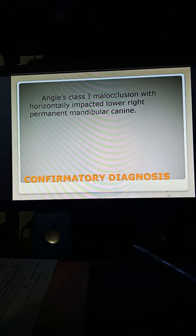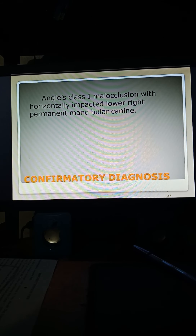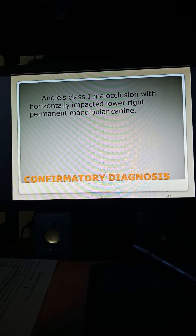The confirmatory diagnosis was Angle's Class I malocclusion with a horizontally impacted lower right permanent mandibular canine.